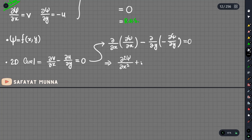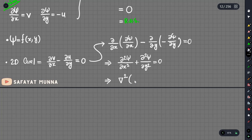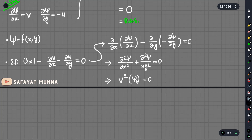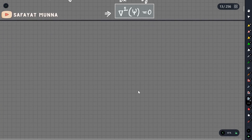We get delta squared psi over delta x squared plus delta squared psi over delta y squared equals zero. In simpler terms, the Laplacian of psi equals zero — this is the Laplace equation, valid for irrotational flow.